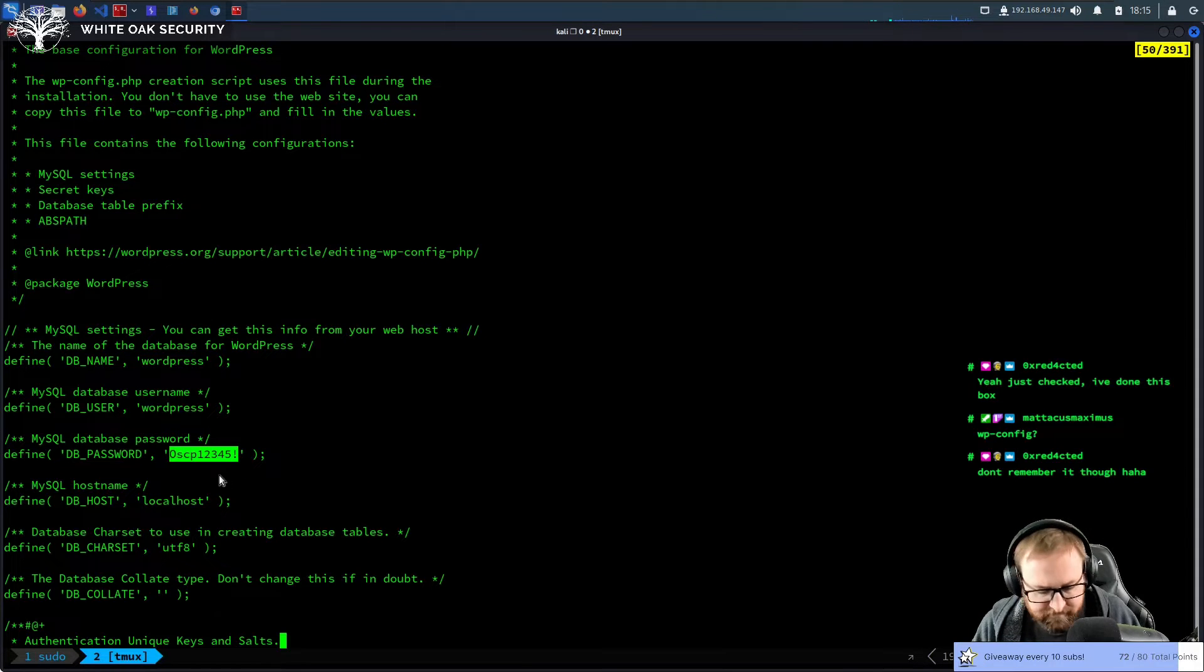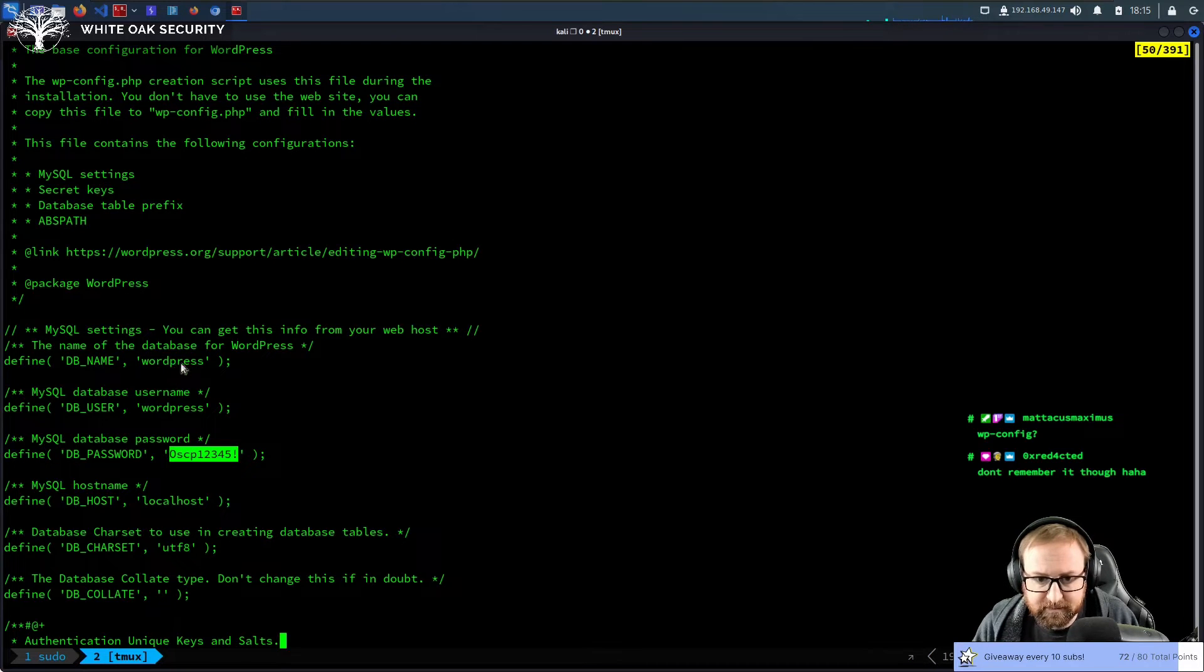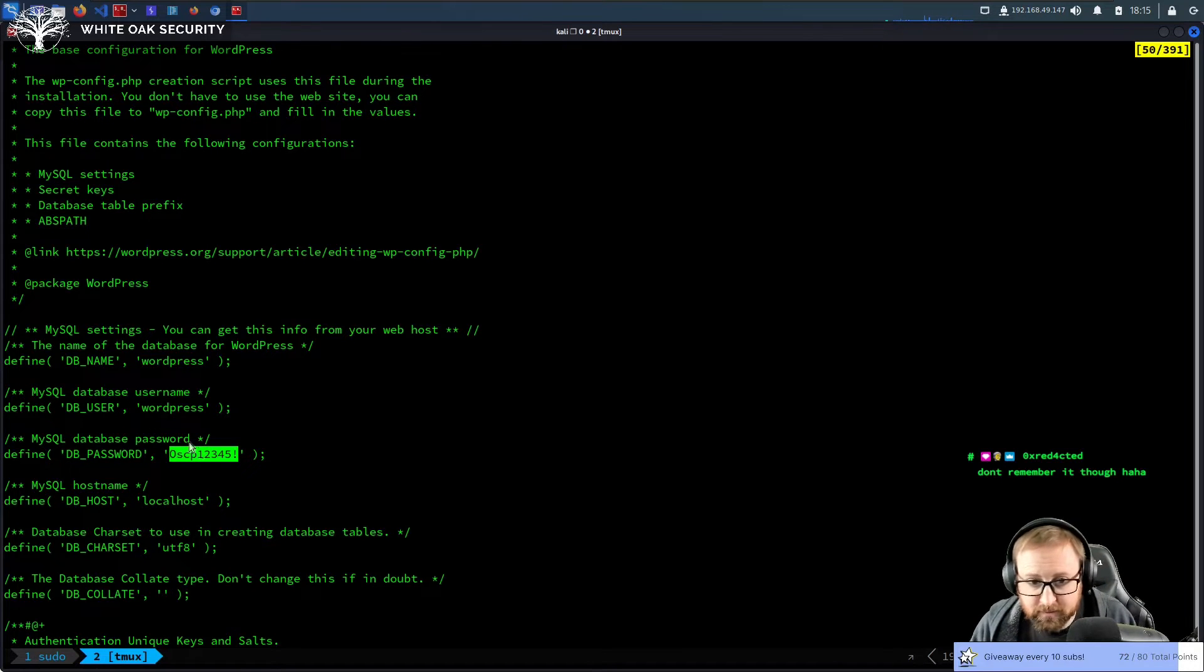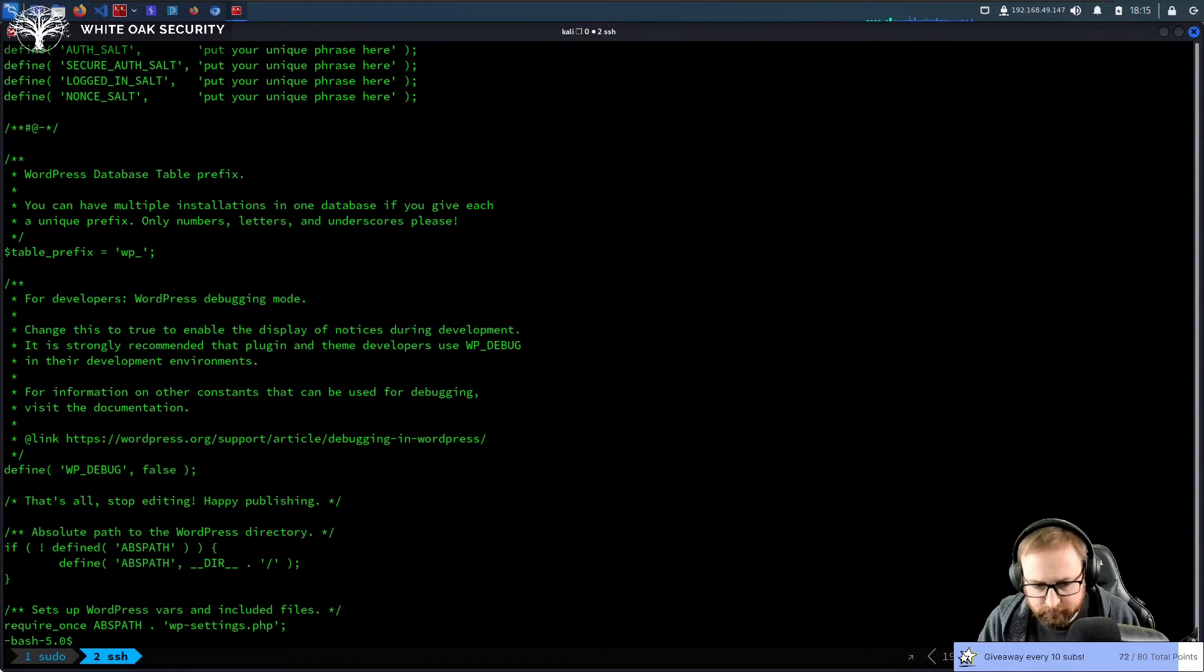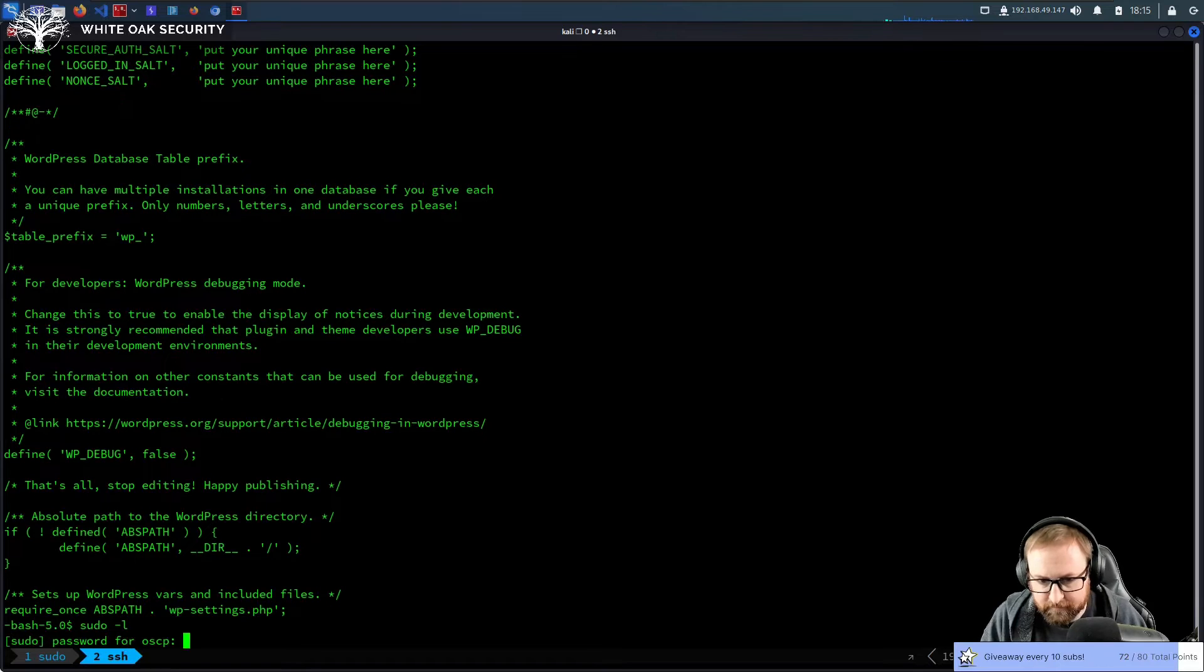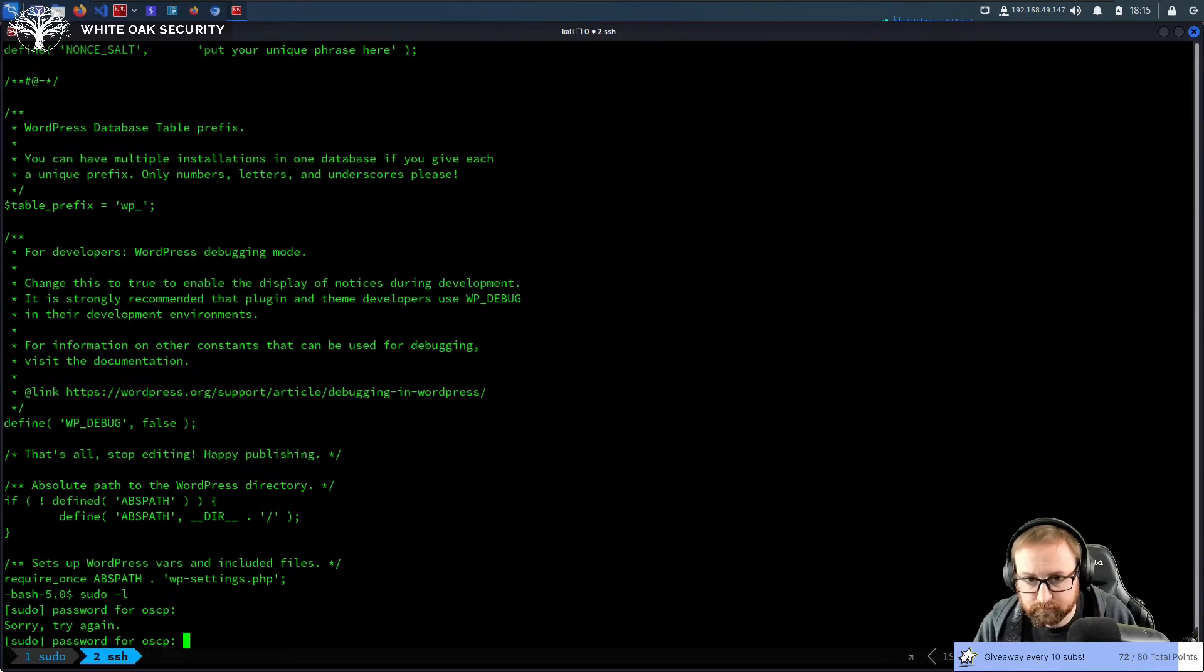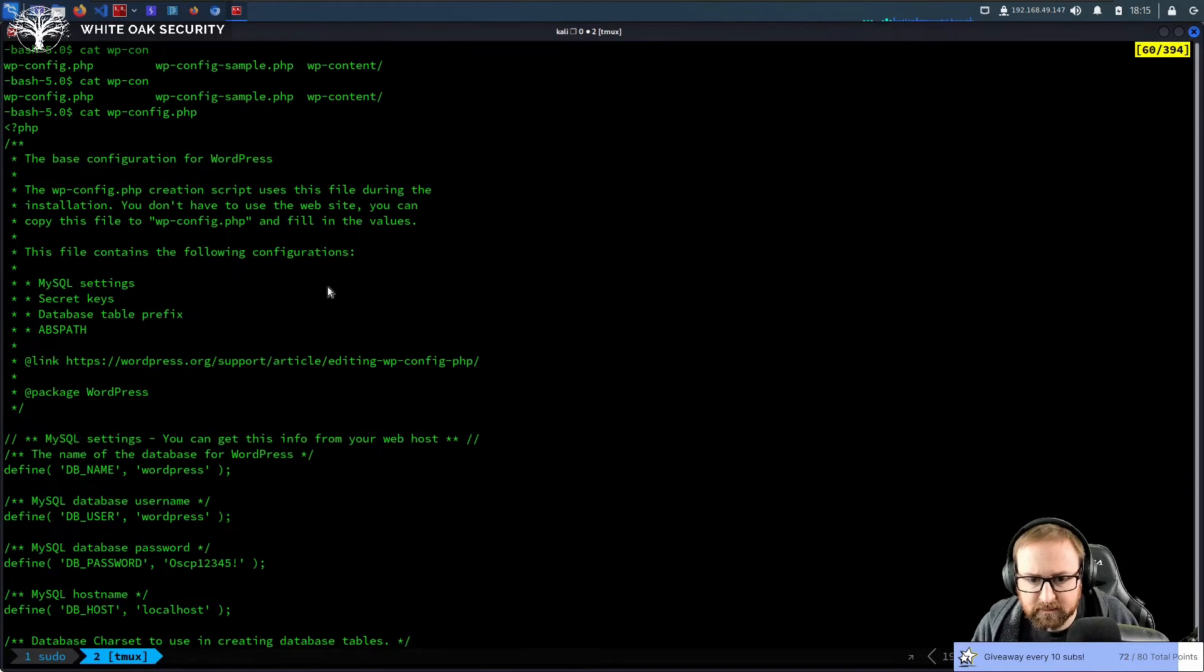The wp-config is where the passwords are stored for the database. So basically when WordPress runs, it tries to connect to the WordPress database using the WordPress user with the password, right? So one thing we could try is obviously logging in as WordPress, or we could just try using this password for OSCP.